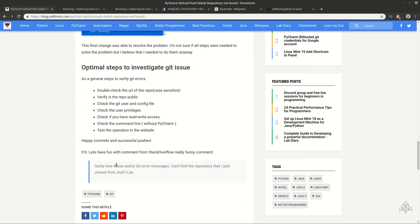And finally, I wanted to share with you a funny comment from a guy in Stack Overflow. He is saying that got a lot of those useful Git error messages. Can't find the repository that I just cloned. Liar.